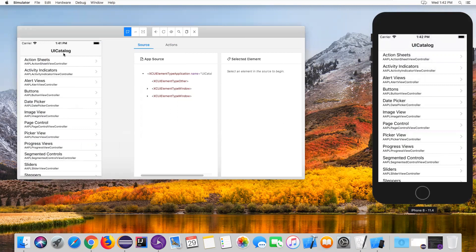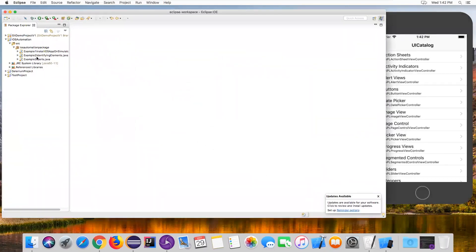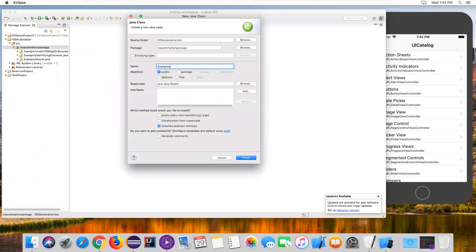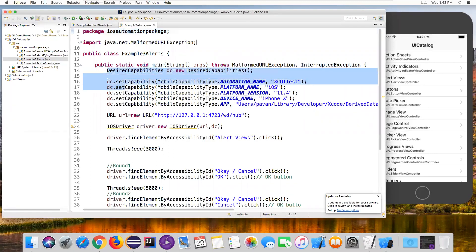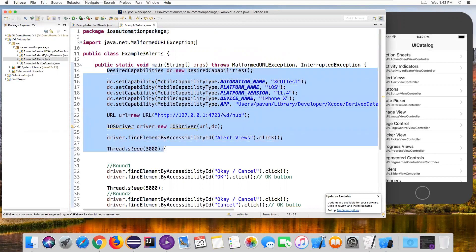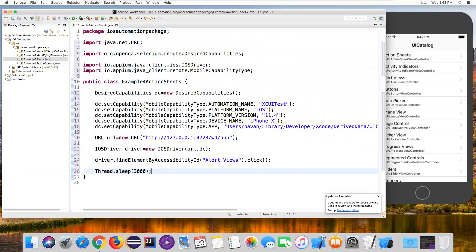Let's go back to the UI Catalog screen and we need to click on Action Sheets. First let me open Eclipse. In Eclipse I'm going to create a new class or new test case under this particular package. Go to New Class. I'll name it Example4 — Example4 is for Action Sheets. Click Finish. Now it is creating the new class. I'll copy some code from my previous example since the capabilities are exactly the same.